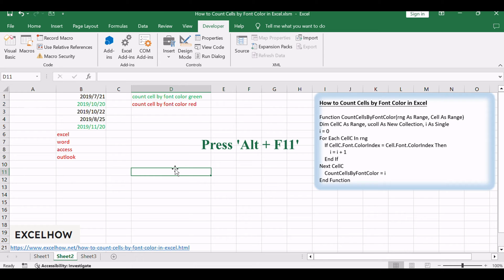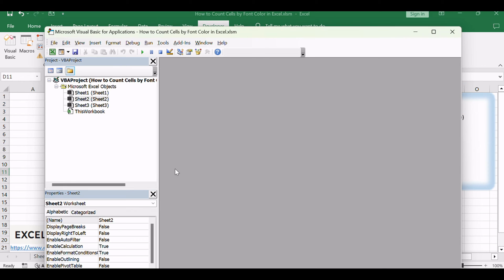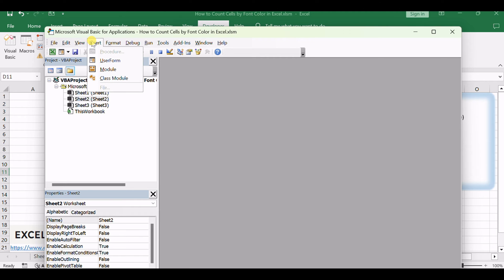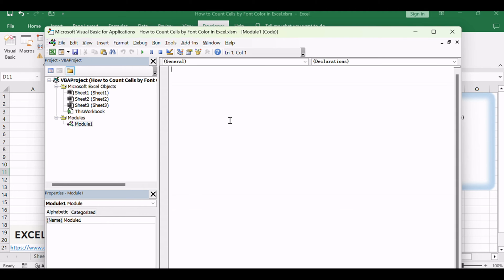Press Alt plus F11 on your keyboard to open the Visual Basic for Applications editor within Excel. In the VBA editor window, navigate to the Insert menu and select Module. This action creates a new module where you can input custom VBA code.